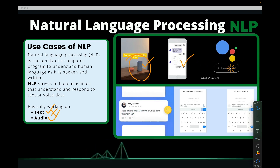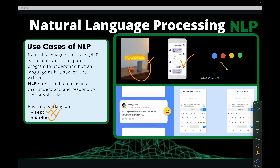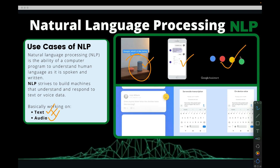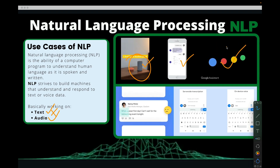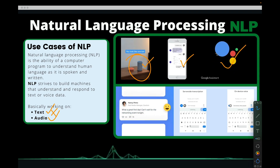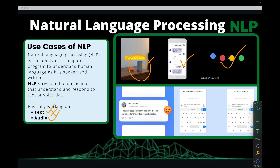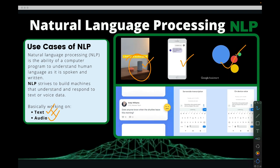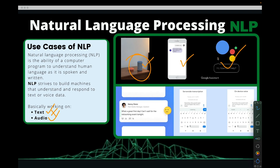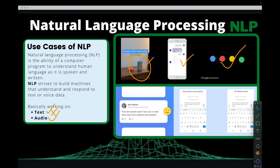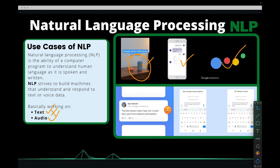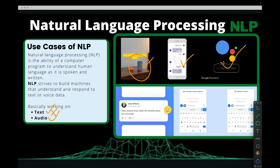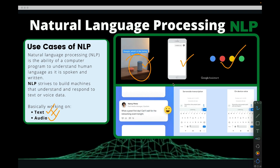We also have Google Assistant, which is an example of audio to text — where you speak and your voice, whatever words you've spoken, will be converted to text and then the particular instruction will be executed. That is an example of natural language processing.